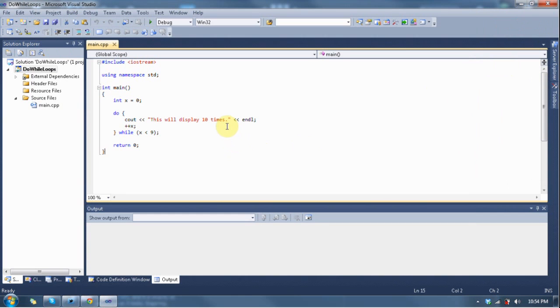So, let's get started with this lesson. In the last lesson we learned about while loops. Well, now we're going to learn about do-while loops. A do-while loop is essentially the same thing as a while loop with one stipulation.